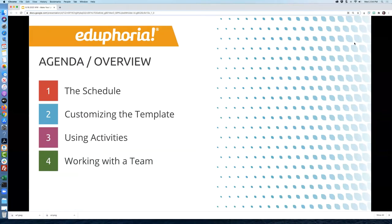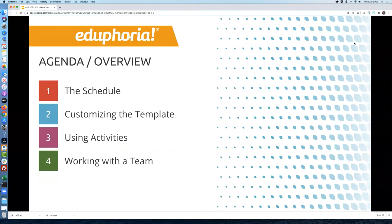So this is what we're going to cover today — and when I say we, I mean Paige. We're going to cover the schedule as part of the planner, how to customize the template, how a teacher can individually customize the template for their own planner, using activities, and a little bit about working with a team — sharing lessons and collaborating. We have a future webinar coming up that will go more in depth on shared and team planners.